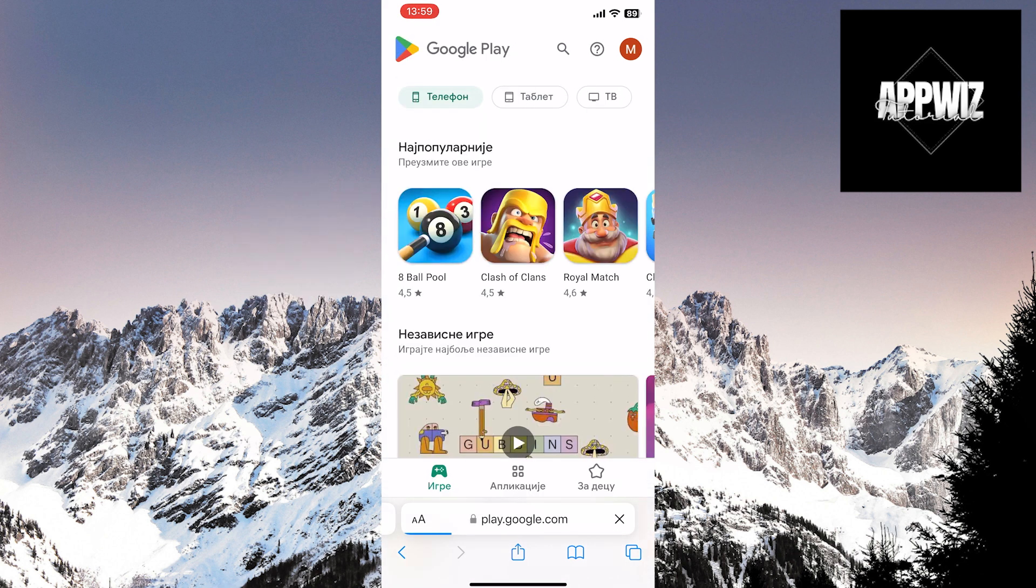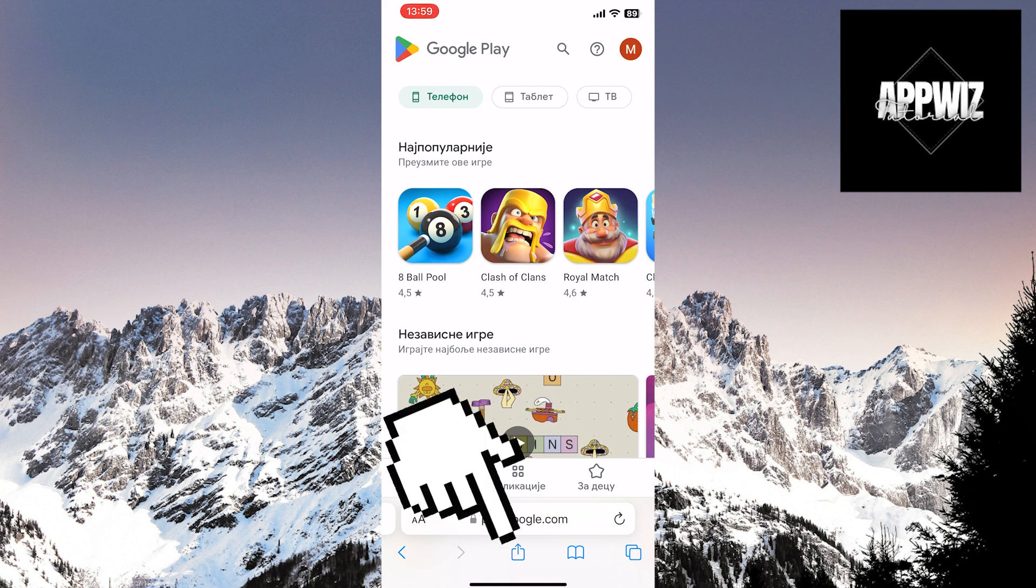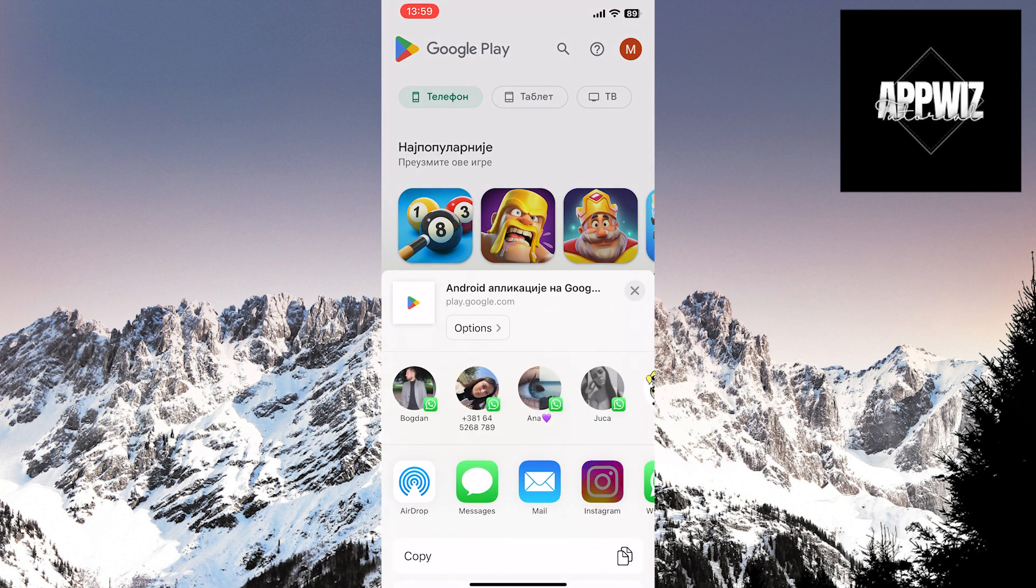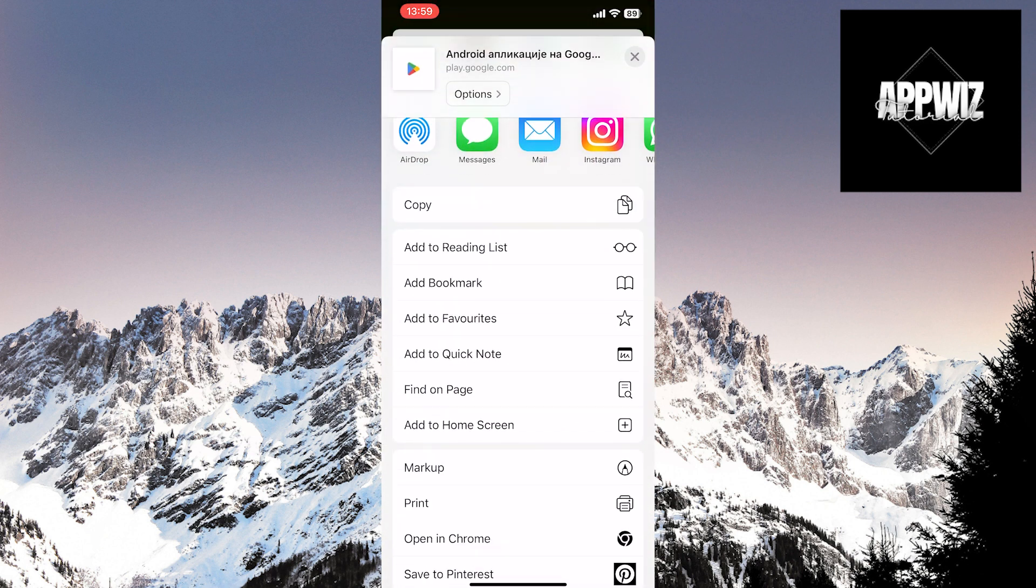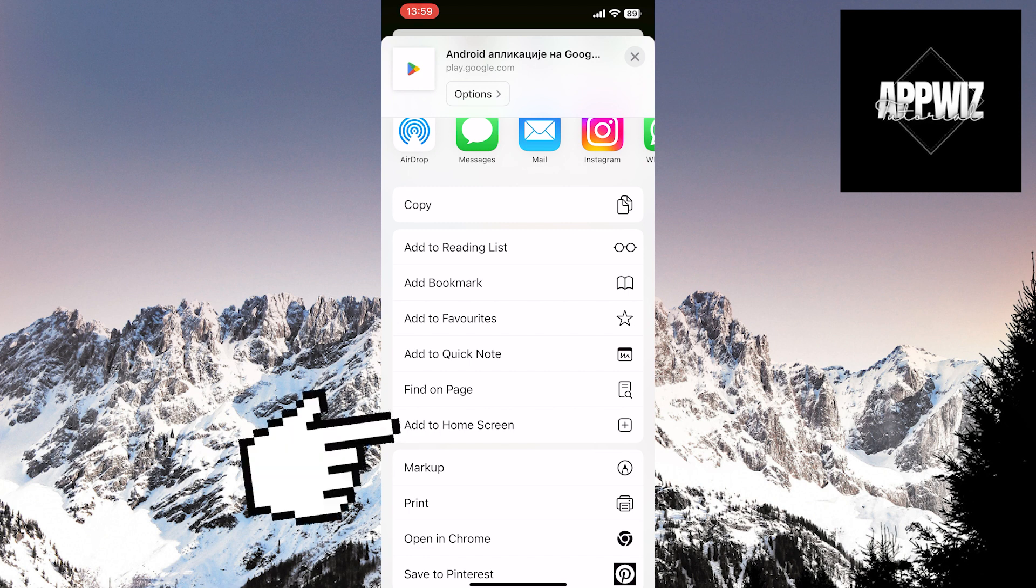Once this page is open, you need to click on this button for settings at the bottom of the screen. Then, find the add to home screen option and click on it.